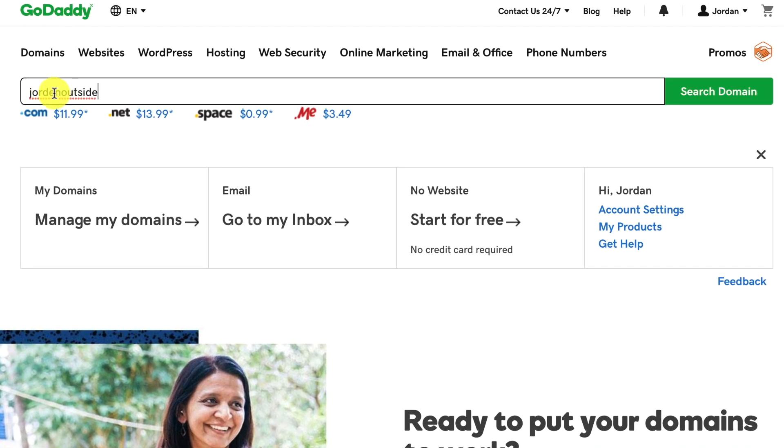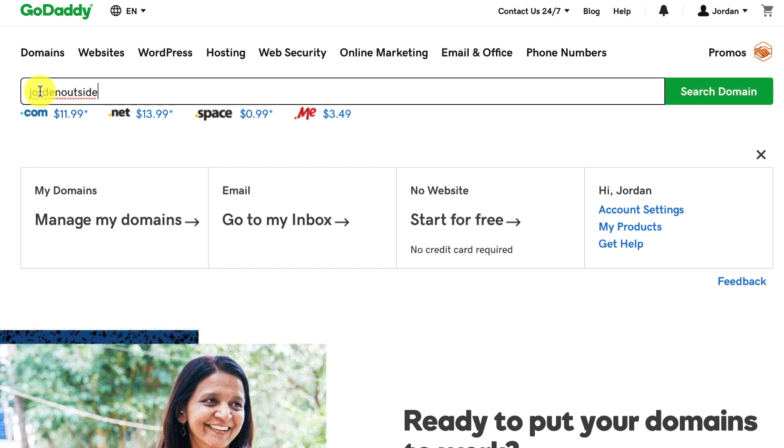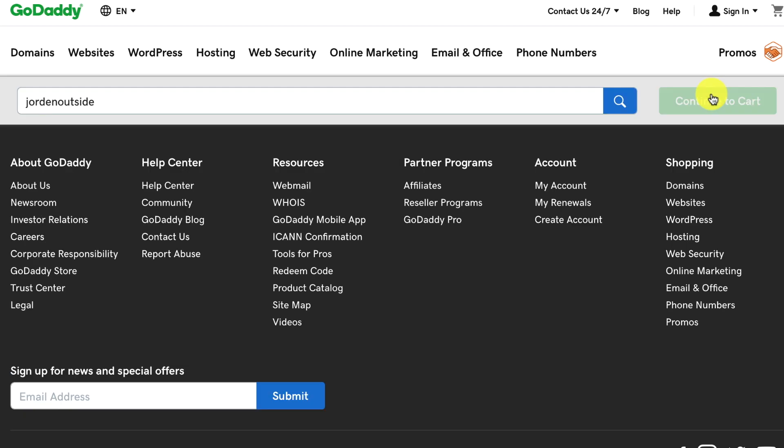Now, I've already purchased JordanOutside.com, but I'm purchasing Jordan with an E-N. So this is a misspelling. And then if this was your original domain name, you would just want to put in the correct spelling. In my case, I'm going to purchase this one just so you can see how this process works. So I'm going to click Search Domains.